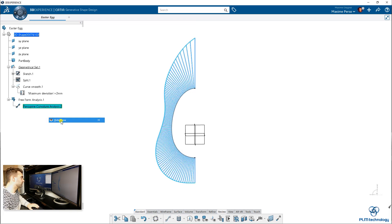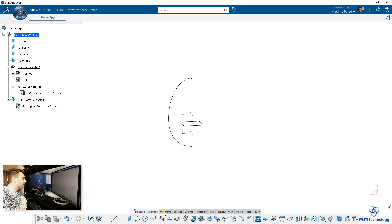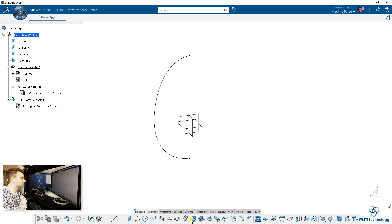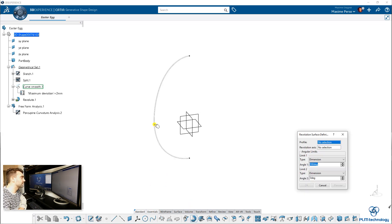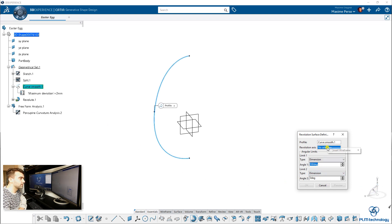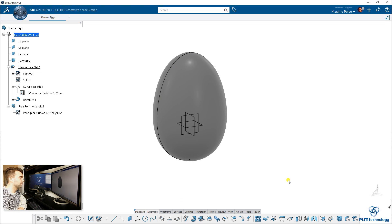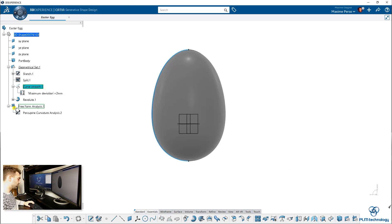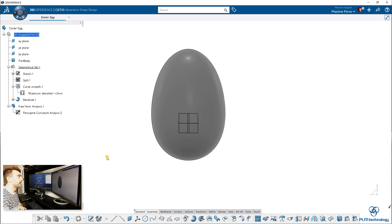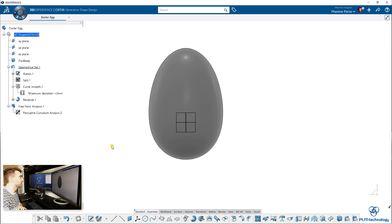I can just hide that for the moment. Now what we want to do is revolve this curve here around the set axis. We want to have 360 degrees. And of course you can hide the curve smooth because we don't need it anymore. Looks good so far.